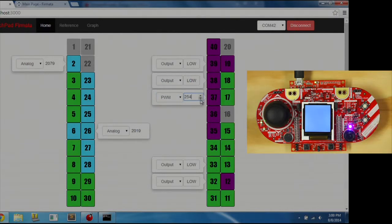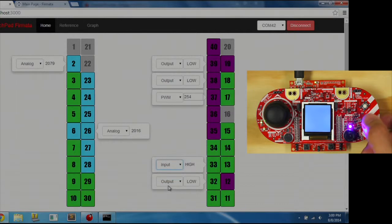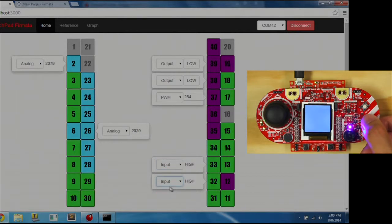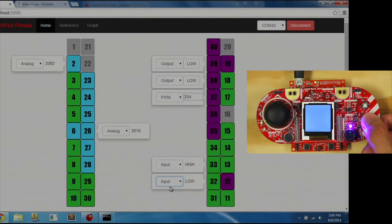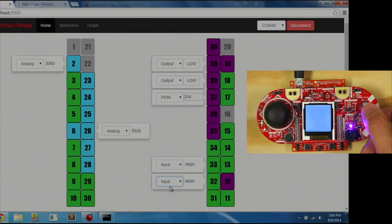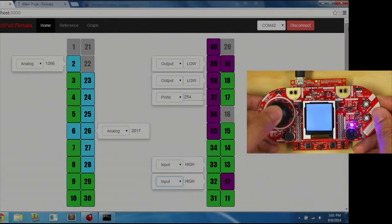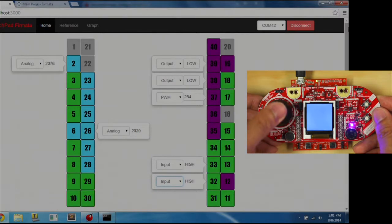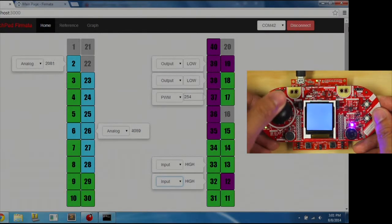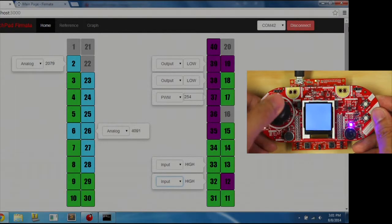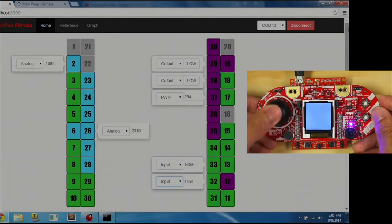Pins 32 and 33 are push buttons. If we change the mode to input, the status will change to low as I press down. The joystick is mapped to analog pin 2 for left and right and pin 26 for up and down.